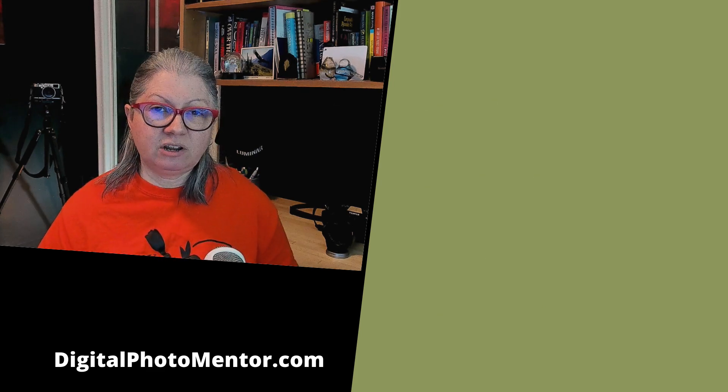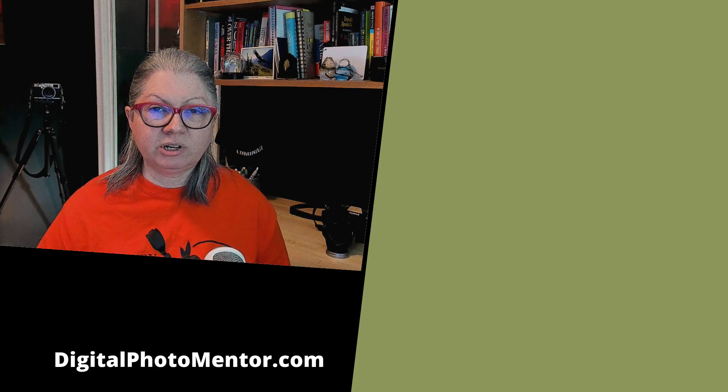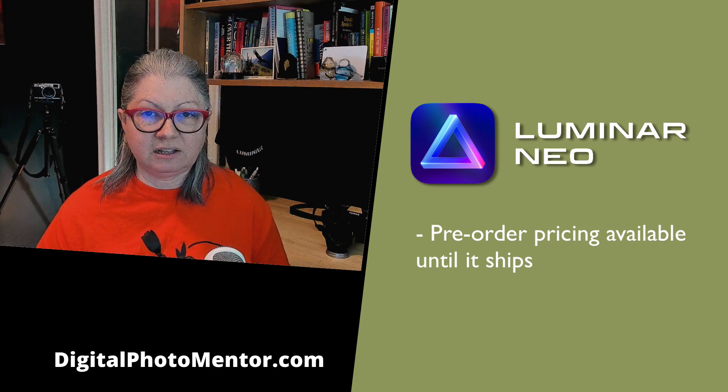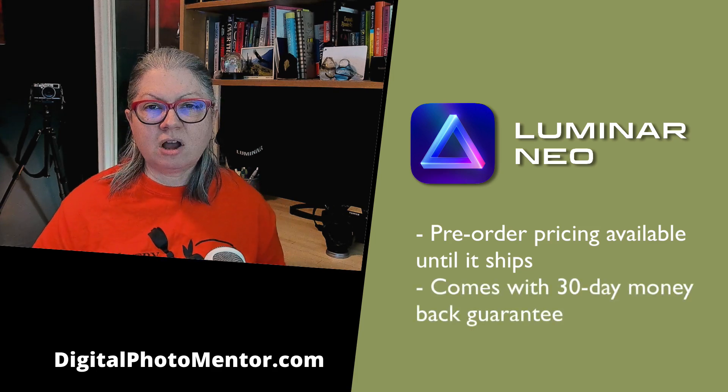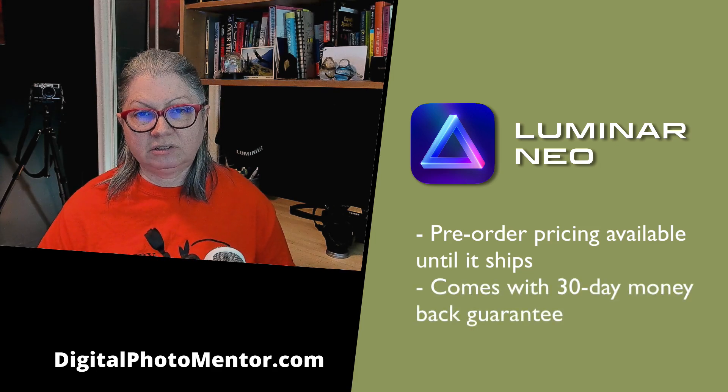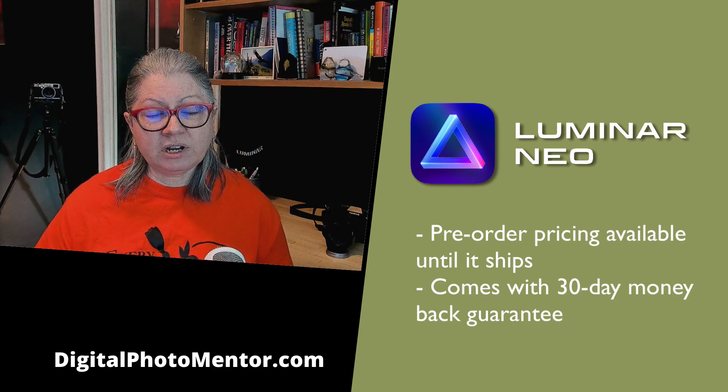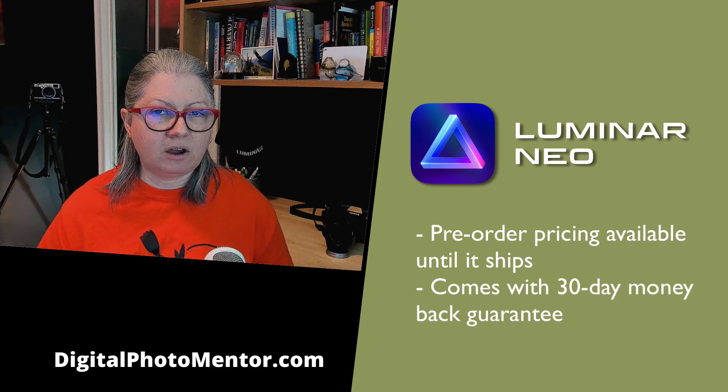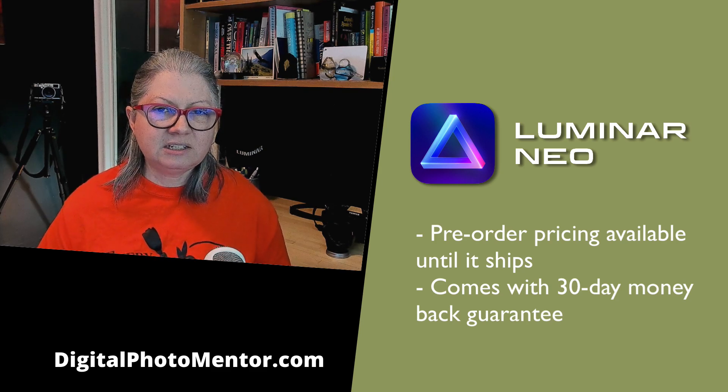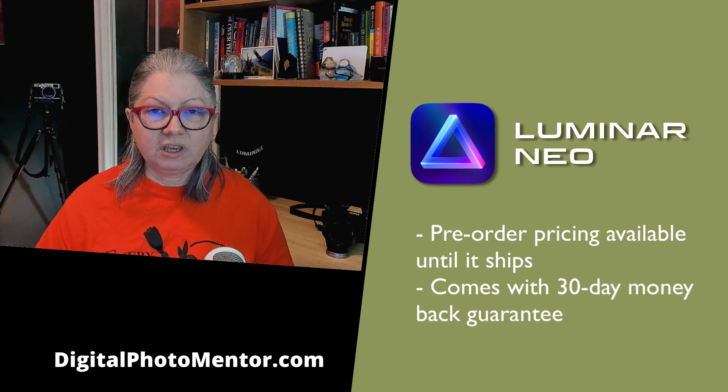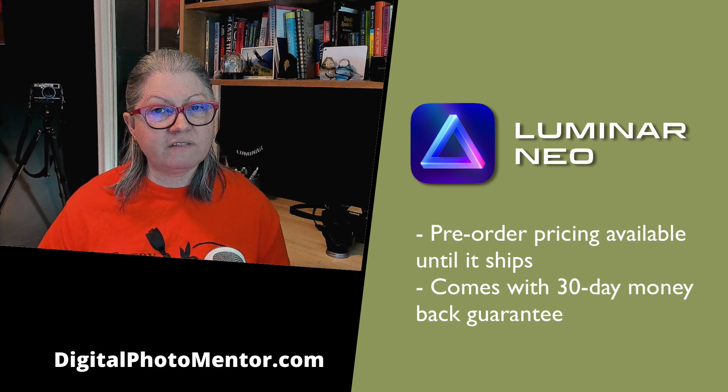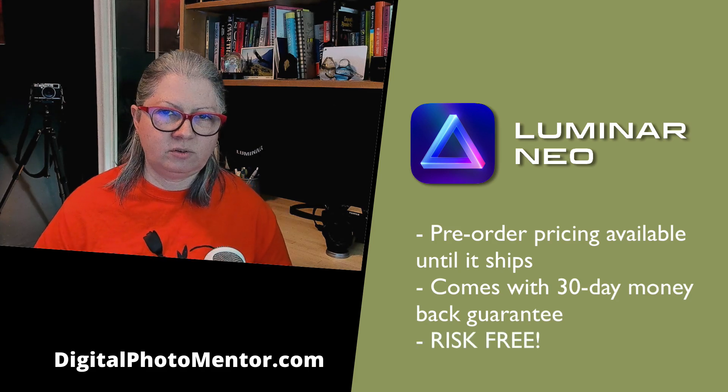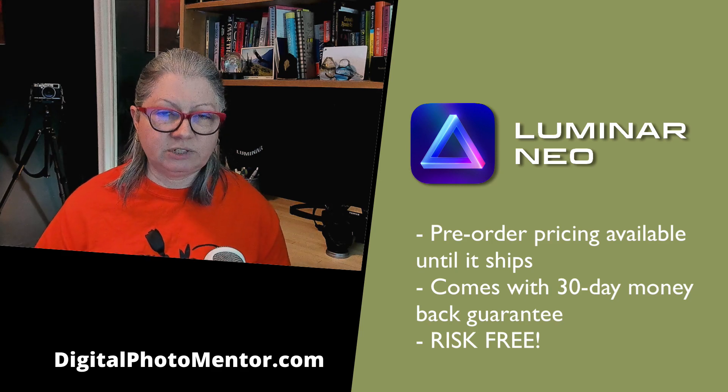If you haven't already ordered Luminar Neo the pre-order pricing is available until it is released. It also comes with a 30-day money-back guarantee which means you have 30 days to check it out and put it through its paces and decide whether it's for you or not. If you decide that Luminar Neo is not for you, you can just ask for a full refund. So it really is risk-free.